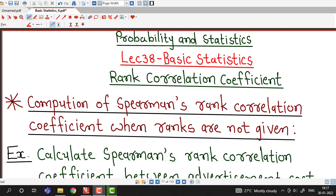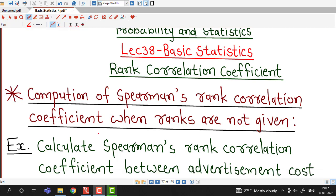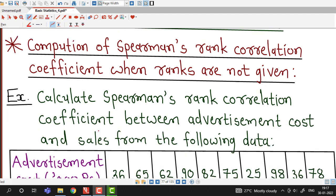Hello friends, I welcome you in lecture number 38 on basic statistics. In the previous lecture we have seen how to compute rank correlation coefficient if ranks are given to variables. In this lecture we will see how to compute Spearman's rank correlation coefficient when ranks are not given. We will understand this with the help of an example.